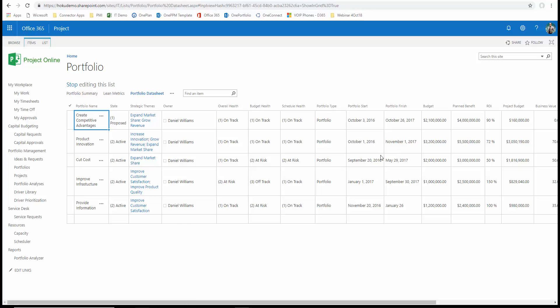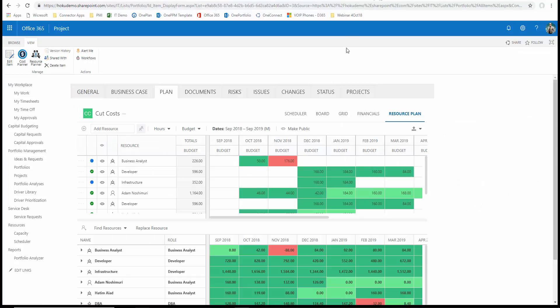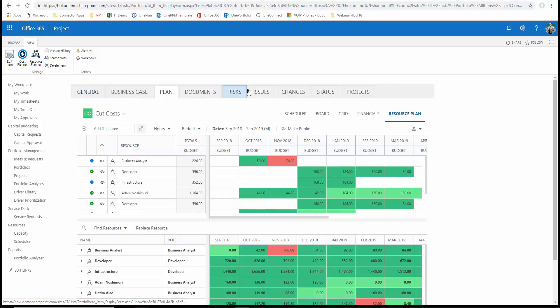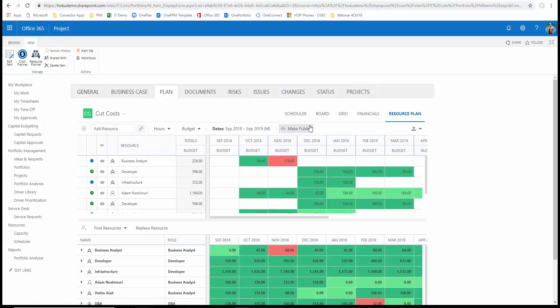Now, if I drill into this cost portfolio and go in and look at this in more detail, you can see that this capability where we would actually generate business case information and other information around these portfolio items or these portfolios. We've now also provided the ability to have the same OnePlan capabilities for resource planning, financials and resource scheduling built right into this simplified view in Project Online for all that capability.